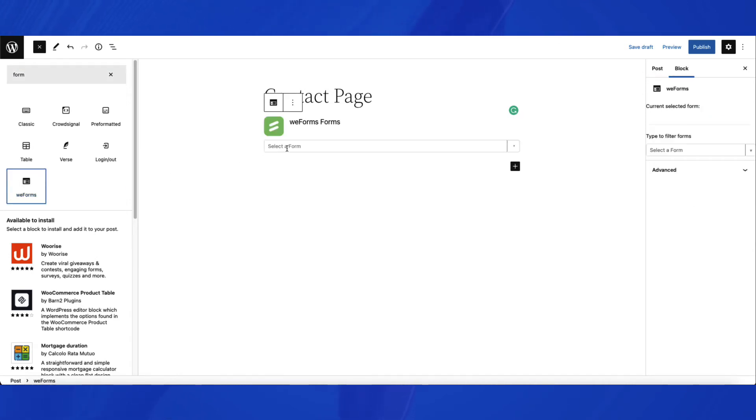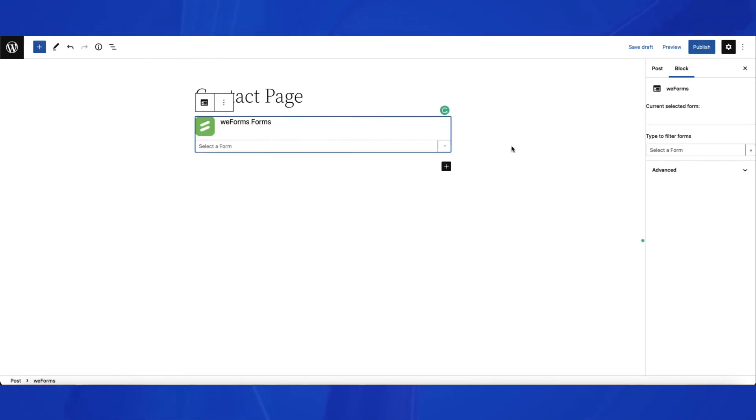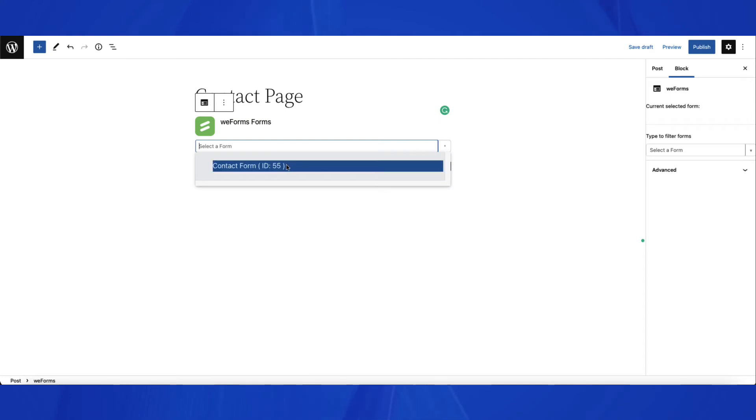When it's added to the page, I'm going to click on the drop-down menu to select the created form. You can see the form immediately added to the post.